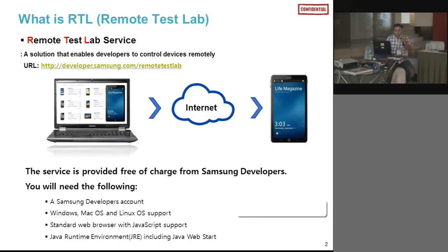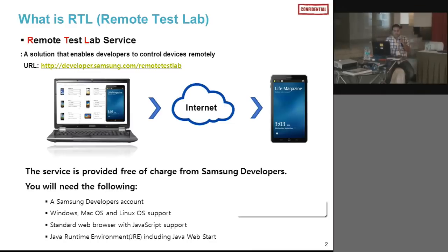What you need is a browser connected to the internet. The browser should be JavaScript-enabled and that PC should have Java. RTL works on Windows, macOS, and Linux.